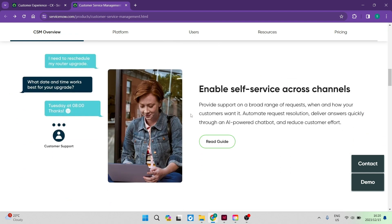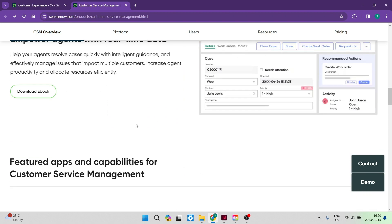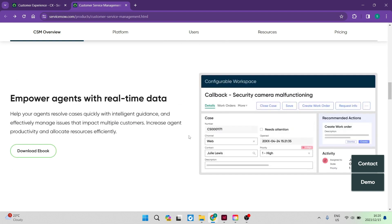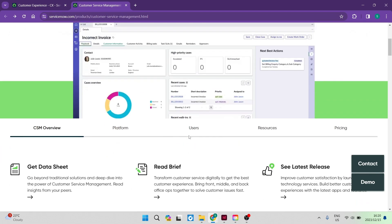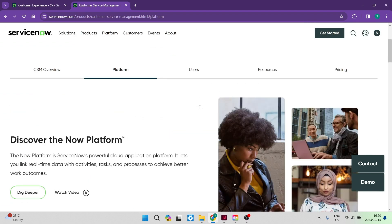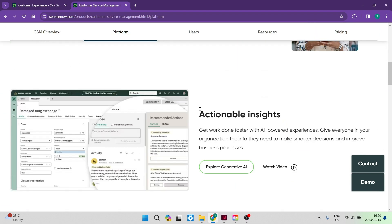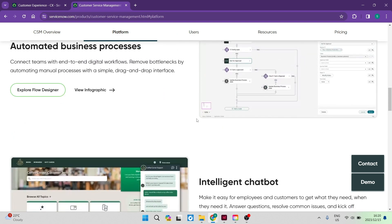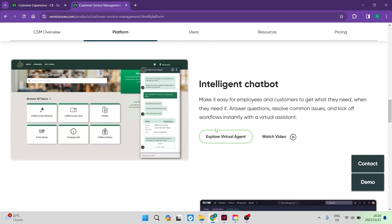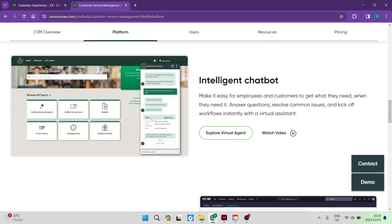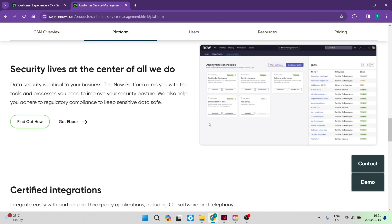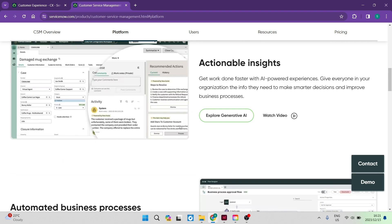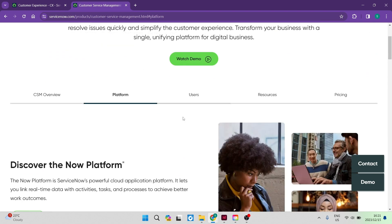And then there is a self-service for all of the channels that you use. You can go ahead and read that guide. And there's a bunch more information here. So what you want to do over here is go ahead up to platform and you can now start using one of these platforms. So you can explore the generative AI and you can also explore the flow designer and the virtual agent. And then you can go down and you can increase your data security levels over here. So that's basically all the platforms that you will use for your customer service management.